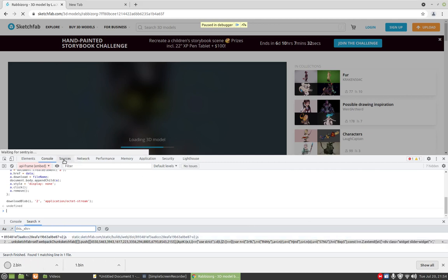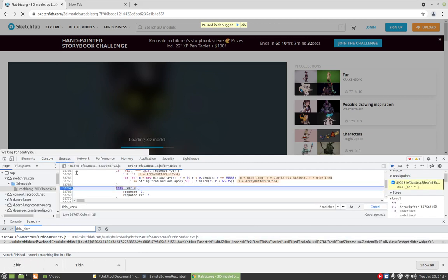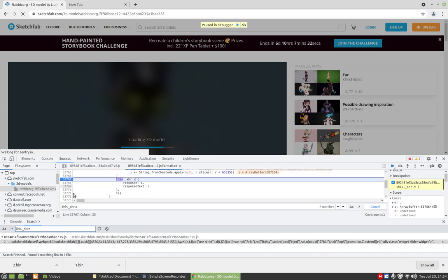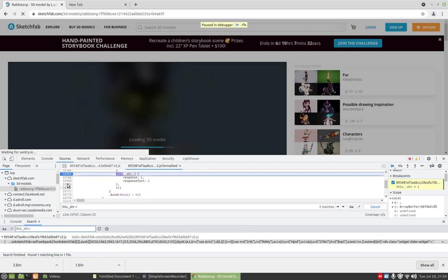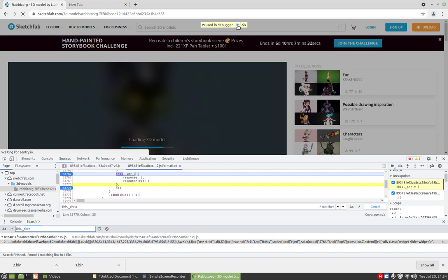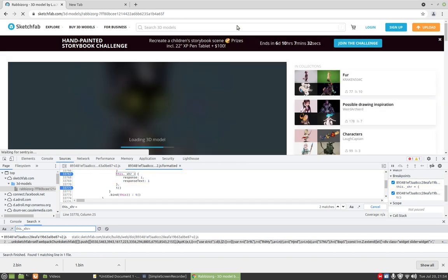Let's go to source and make one more breakpoint here, and let's continue.